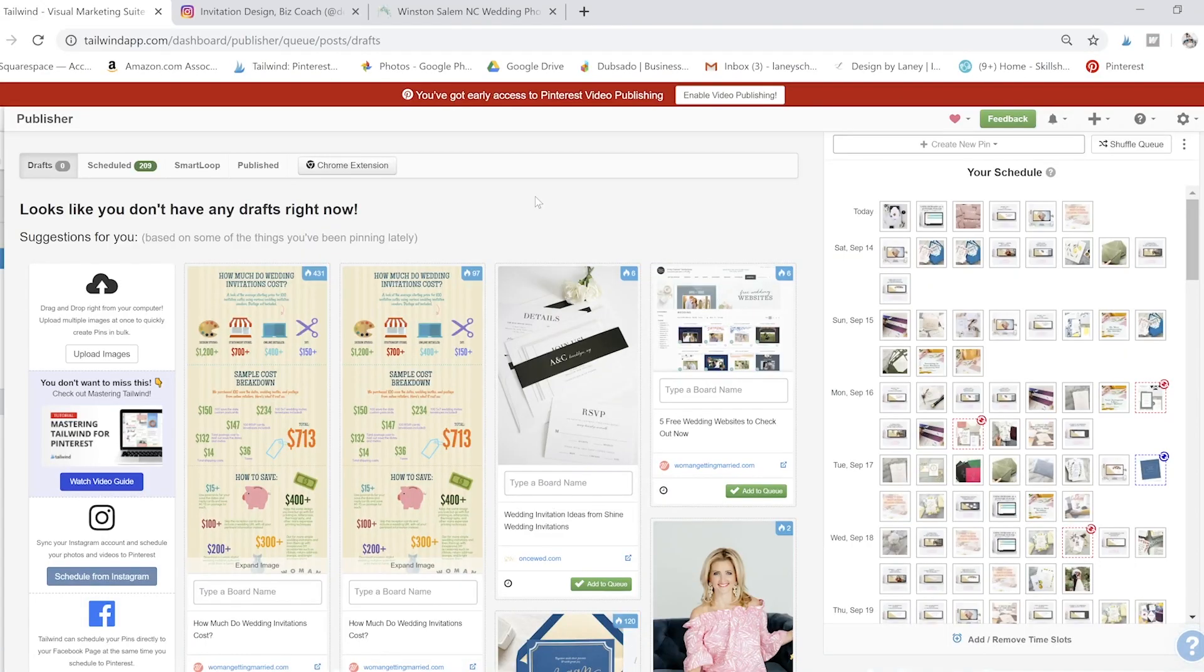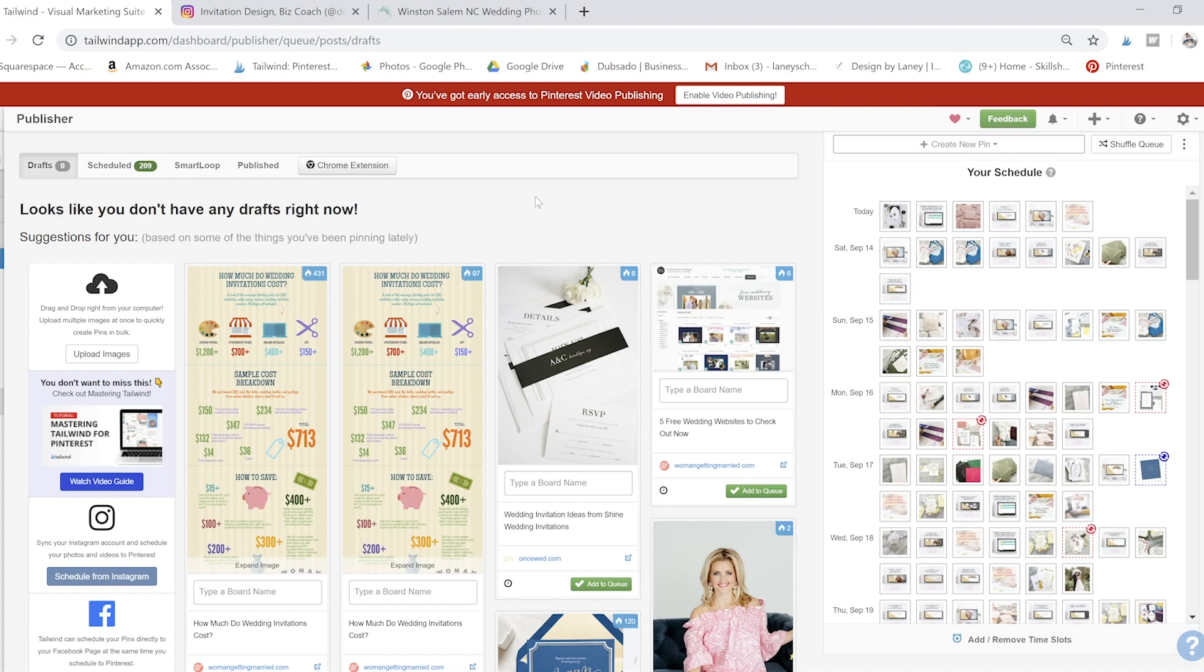Today I'm going to show you how we use the Tailwind Chrome extension for Pinterest. This is the entire key to how I scheduled over a thousand posts in just four hours. It will change your entire Pinterest strategy.